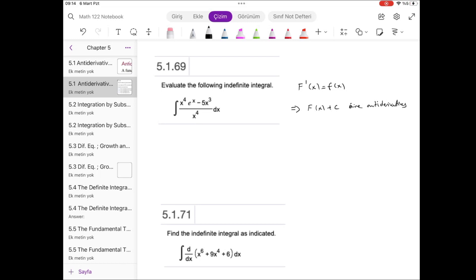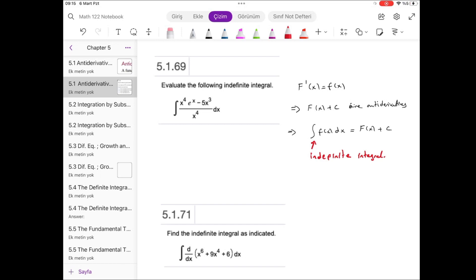By using the indefinite integral notation, we say that the integral of f(x) dx — where dx means we integrate with respect to the variable x — equals capital F(x) plus C. This is the indefinite integral. Instead of saying antiderivative, we will use the indefinite integral notation. Our aim is to calculate the antiderivative of this quotient, but we will say indefinite integral in the following sections.